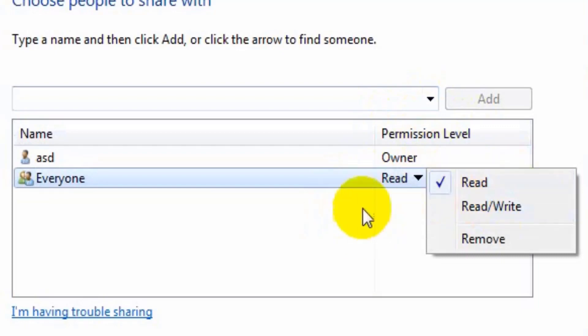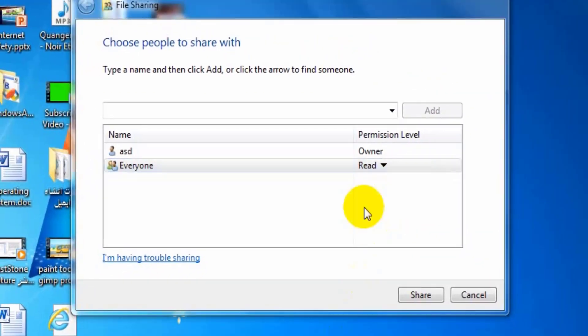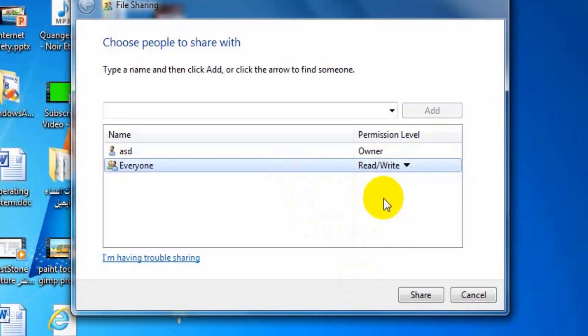If I choose from permission level read and write, it means that allowing reading modification or deletion.